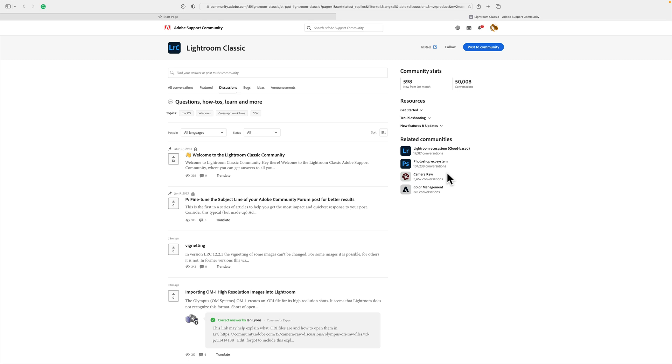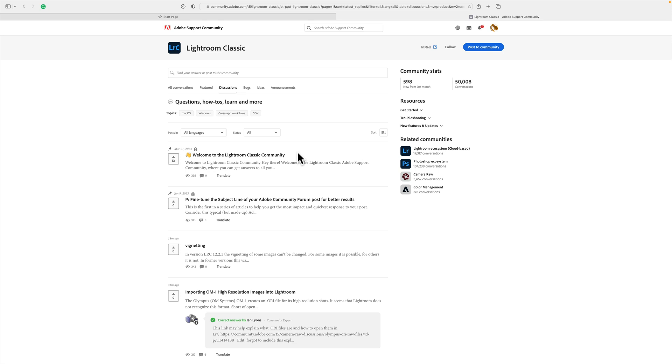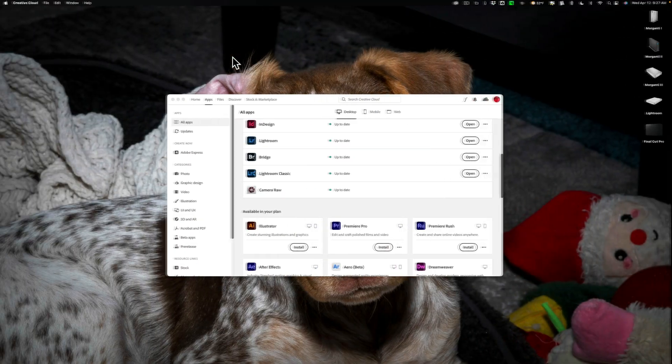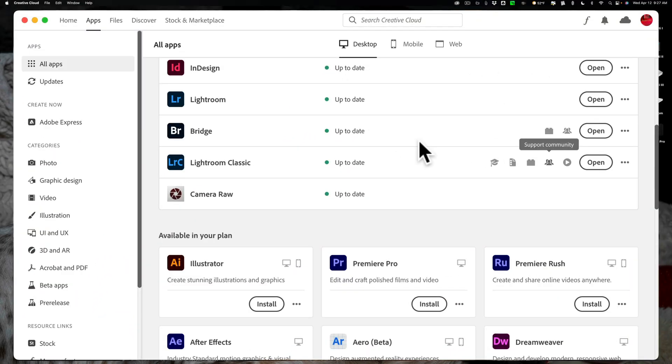This is the best resource for problems. So if you have a problem, go here. You could search for it, because chances are someone else has already experienced that problem, and someone has gave them the fix for that problem. Now, if you can't find it, you could post it yourself. There's a lot of people here that are very helpful, and Adobe support technicians do monitor this, and they chime in as well when they know the problem and how to fix it. So whenever you have a problem with any Adobe Creative Cloud app, go to the support community.